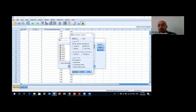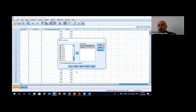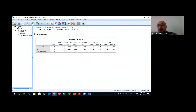If you click on Options, there are some default settings. You can get mean, standard deviation, minimum, maximum, variance, and also kurtosis and skewness. Click on kurtosis and skewness, then Continue, and click OK. Here you can get the values of skewness and kurtosis for these two variables.